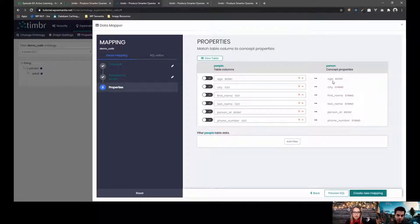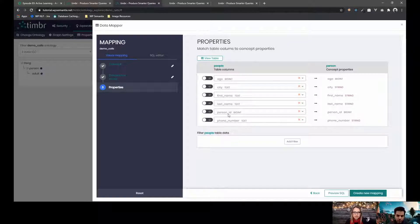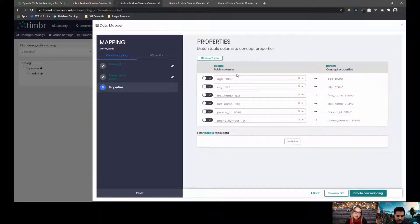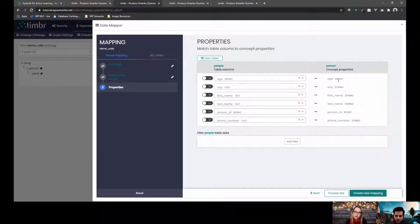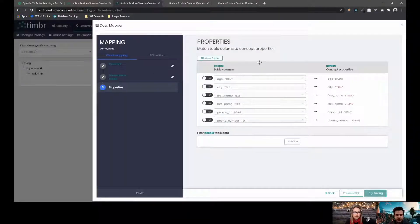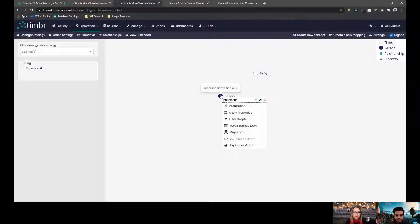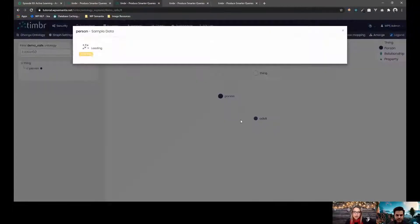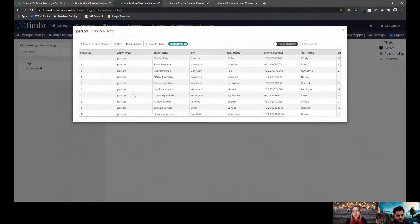But when you query the knowledge graph, you don't need to know what logic you applied here in the mapping stage. You just go on and query it as a concept. So I go on, create the mapping. I can go and fetch the sample data.